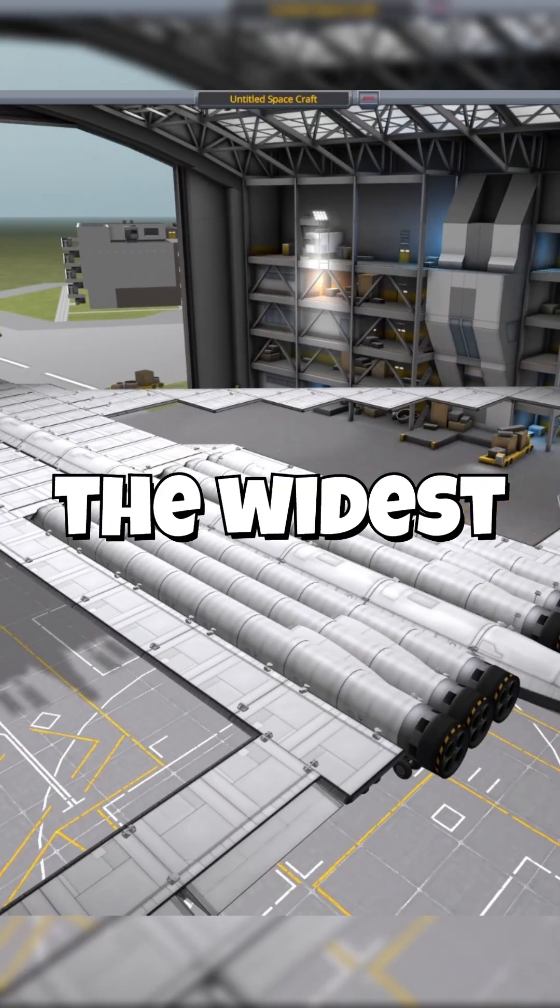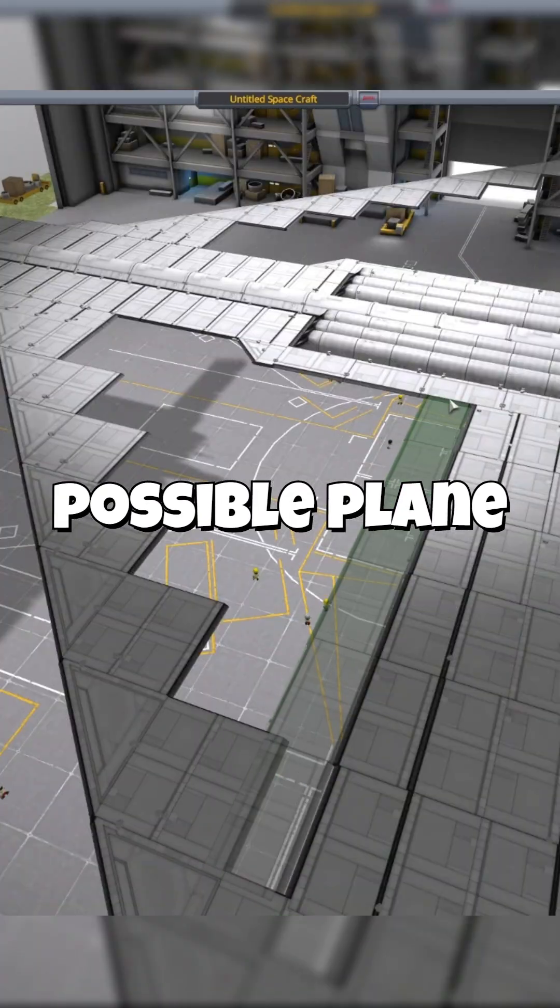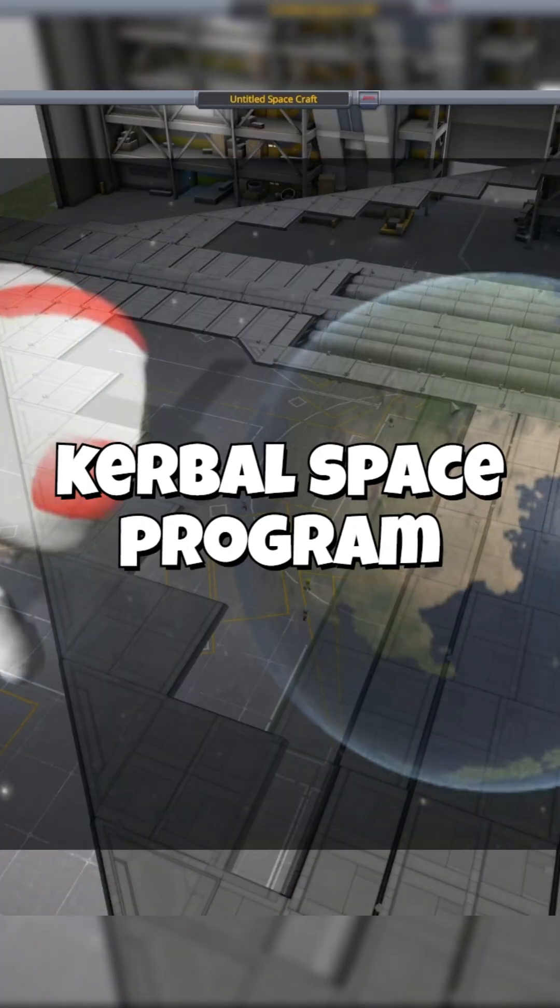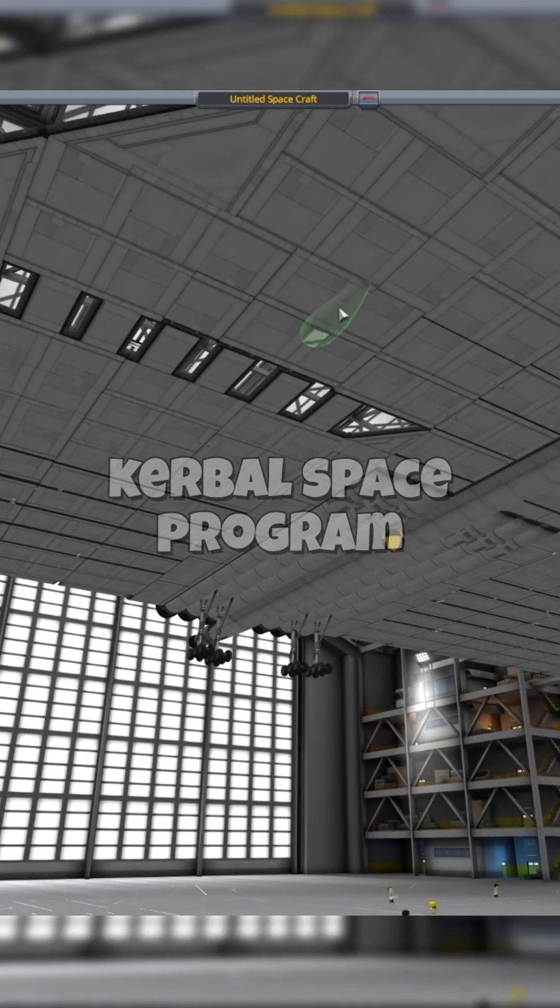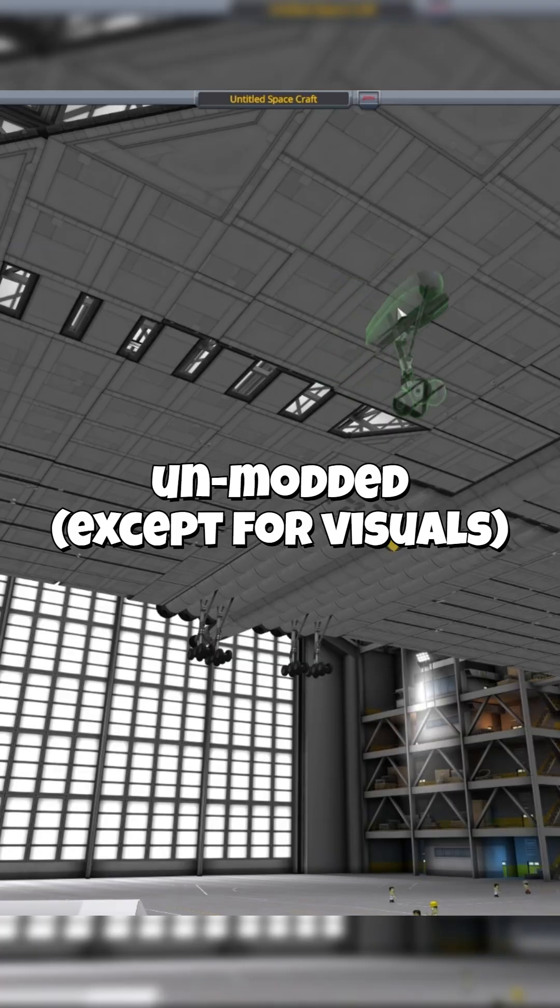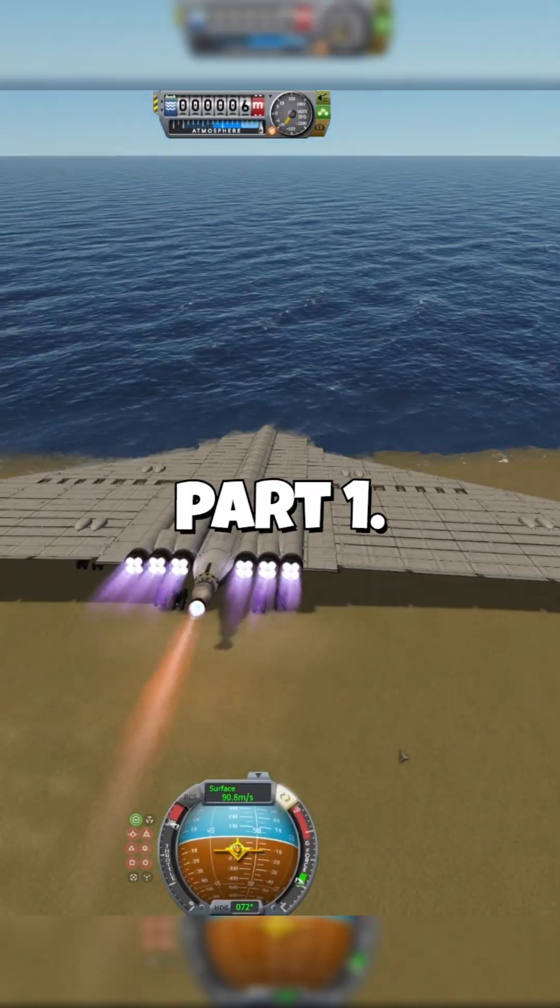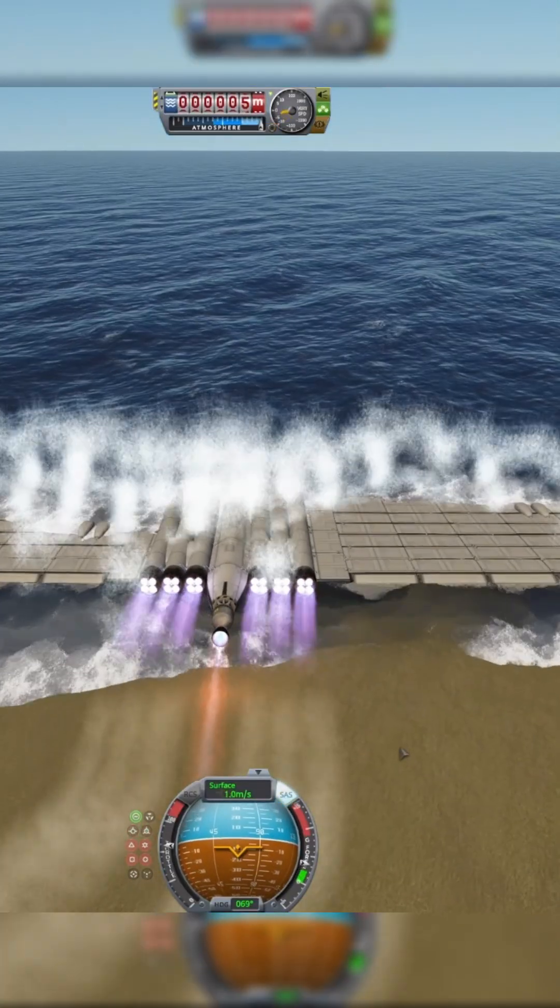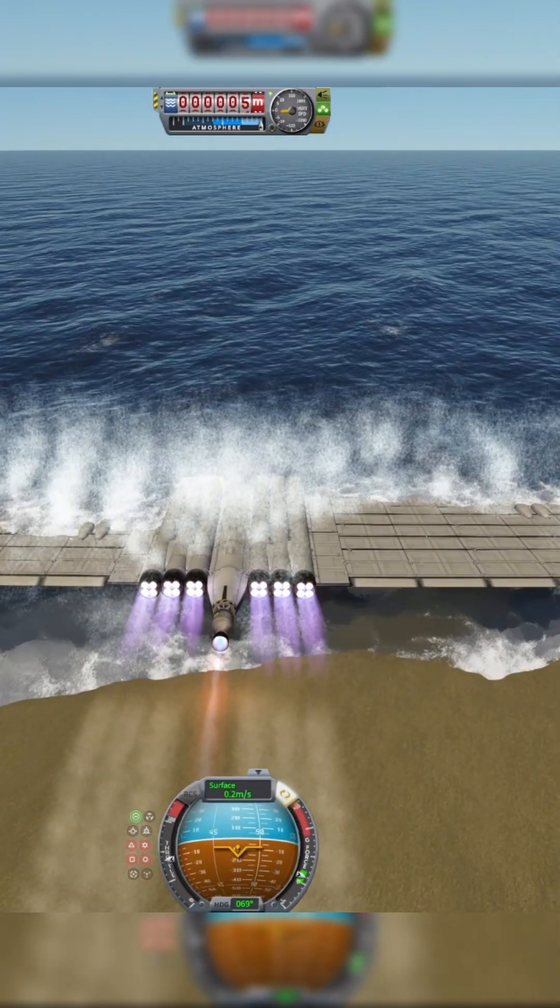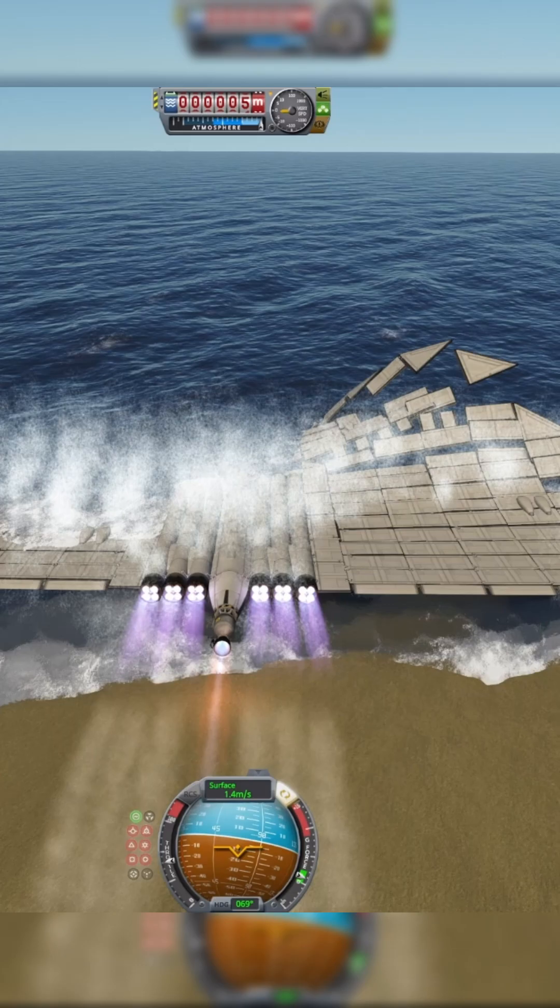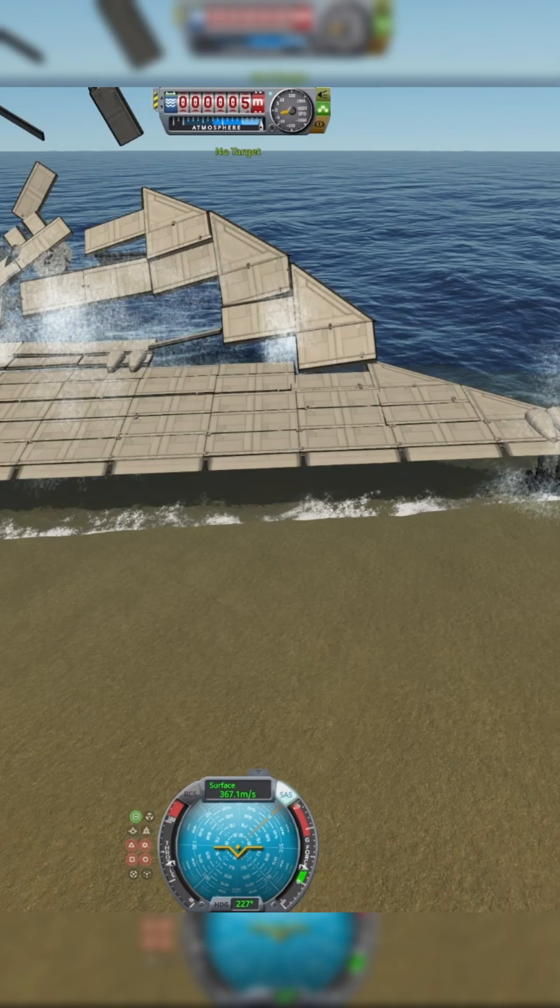Building the widest possible plane in Kerbal Space Program unmodded, stock, part one.